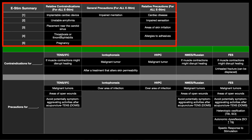Also, anywhere where there's thrombosis or thrombophlebitis — venous inflammation or a known blood clot — we would not use E-STEM on that region. And also pregnancy: if a woman is pregnant, we would not use E-STEM on the abdomen or sometimes even the low back, but other parts of the body we would be able to.